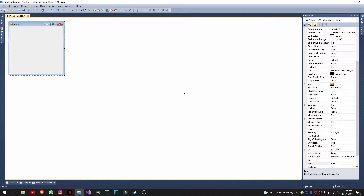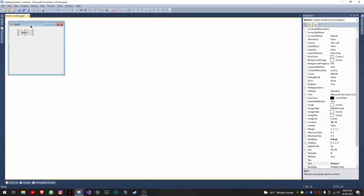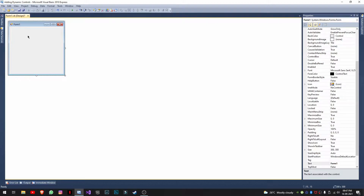Hi everyone, today I'll be explaining how to add controls dynamically to WinForms. This is the same across all Visual Studio platforms, so I'm using Visual Basic 2010 Express. Usually, to add controls we go to the toolbox and drag and drop, but when we have restrictions and need to add controls based on a particular event, we do it dynamically.